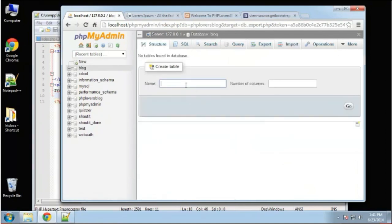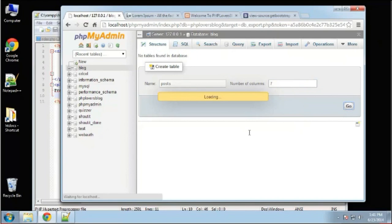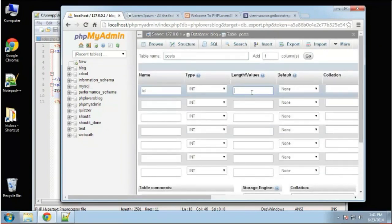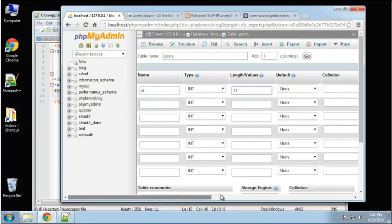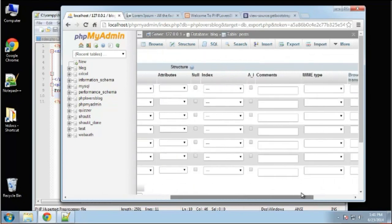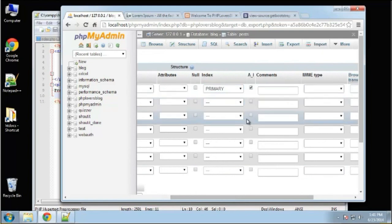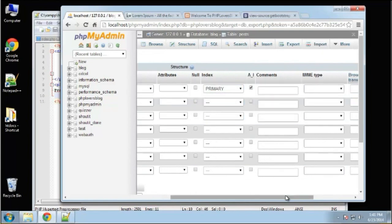We need two tables. The first is going to be the posts table. I believe there are seven fields. We're going to have an ID which is going to be an integer, max 11 characters. This is going to be our primary key and it's also going to auto-increment.